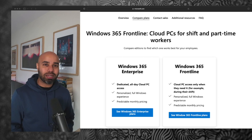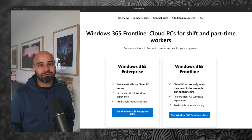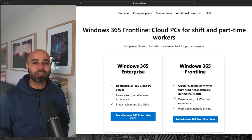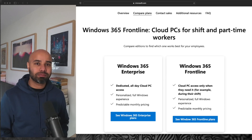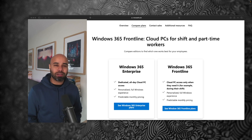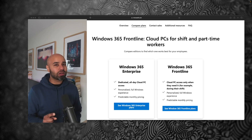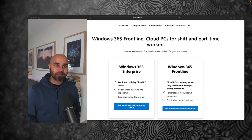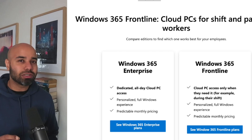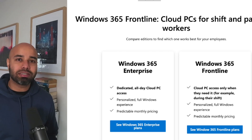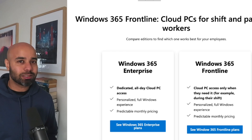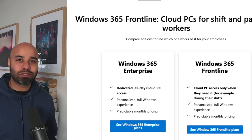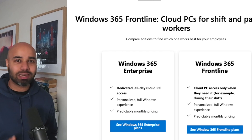You're watching episode number 9 of Windows 365 Masterclass. In this episode we are going to learn about Windows 365 Frontline. There are two ways you can configure your cloud PCs: one with the enterprise license and another one with the frontline license. The frontline allows you to configure three cloud PCs with one frontline license. Let me show you how you can configure and set up Windows 365 Frontline.